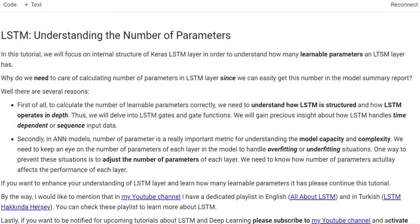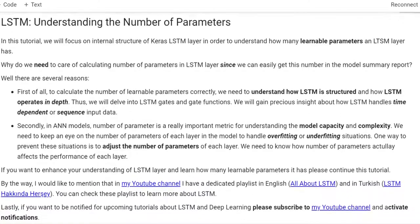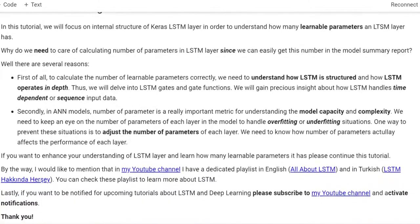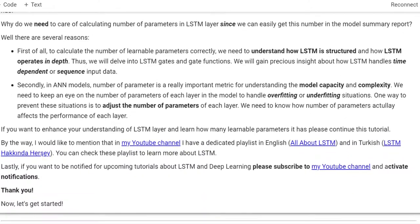Hello everyone. In this tutorial, we will focus on the internal structure of Keras's LSTM layer in order to understand how many learnable parameters an LSTM layer has. Why do we need to care about calculating the number of parameters in the LSTM layer since we can easily get this number in the model summary report?